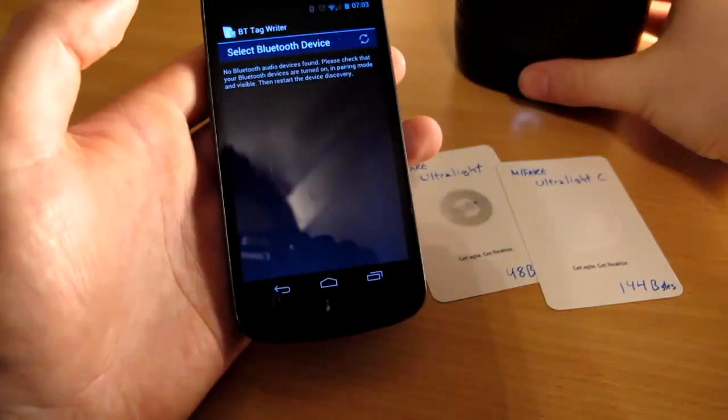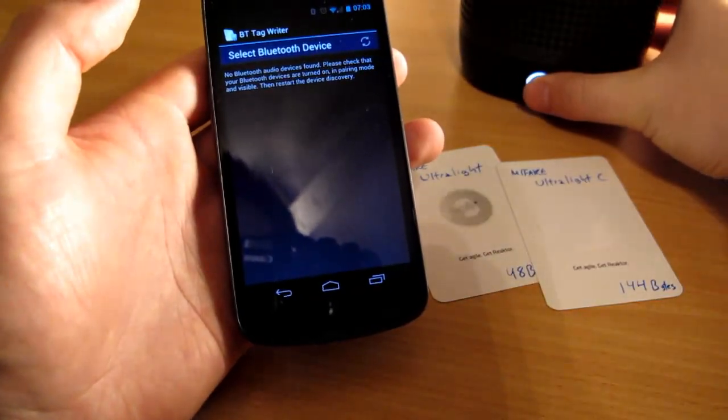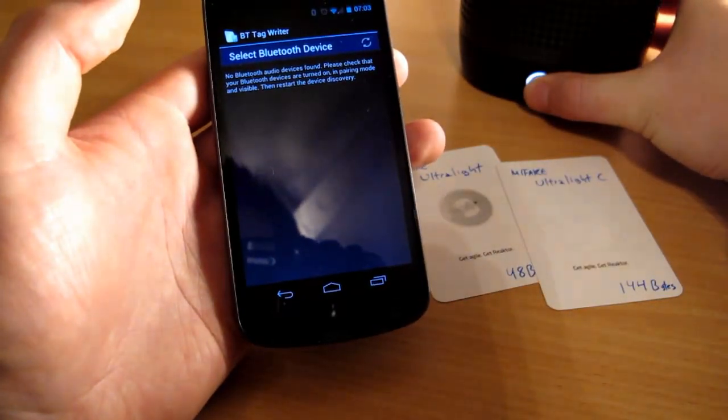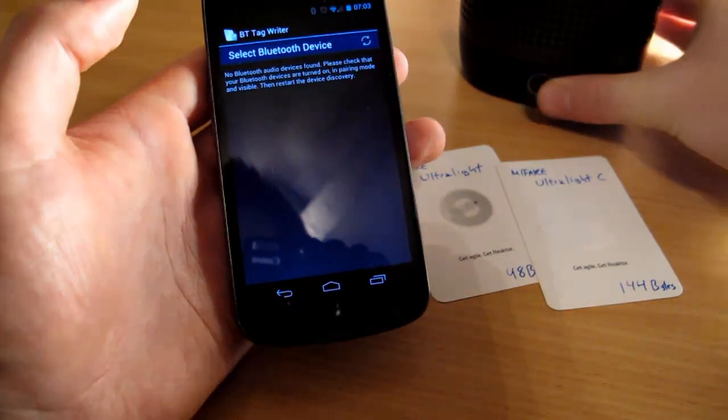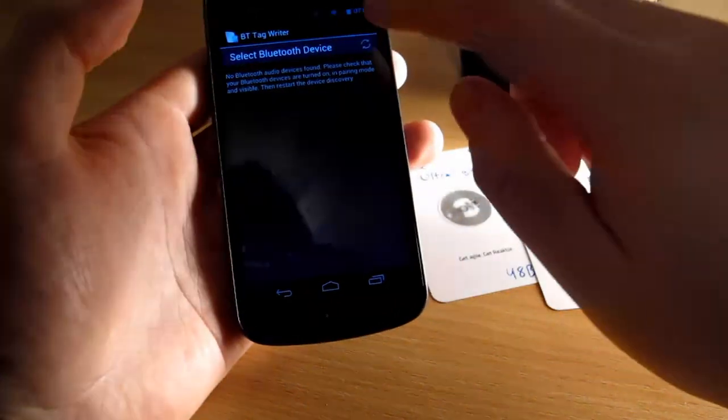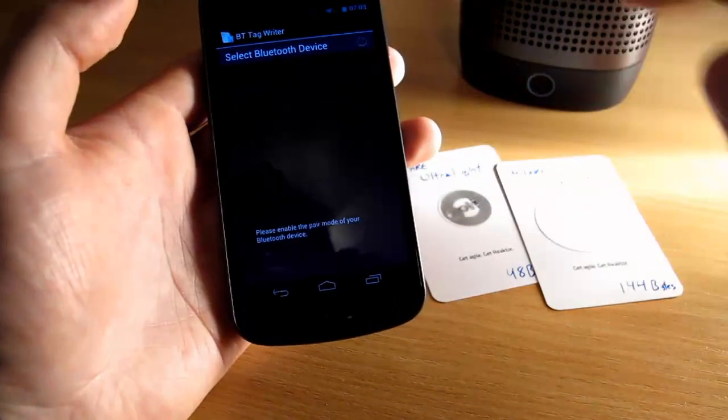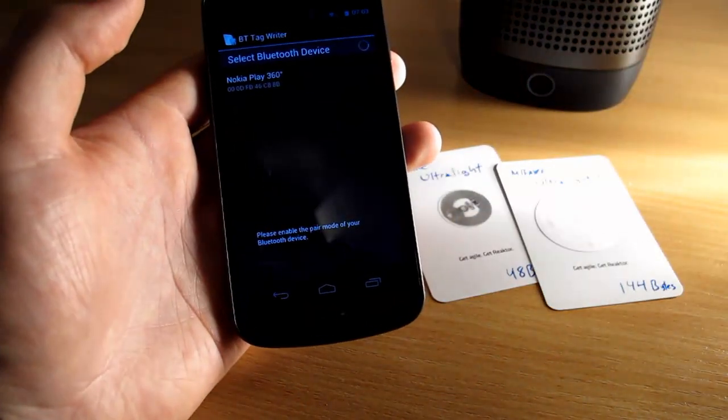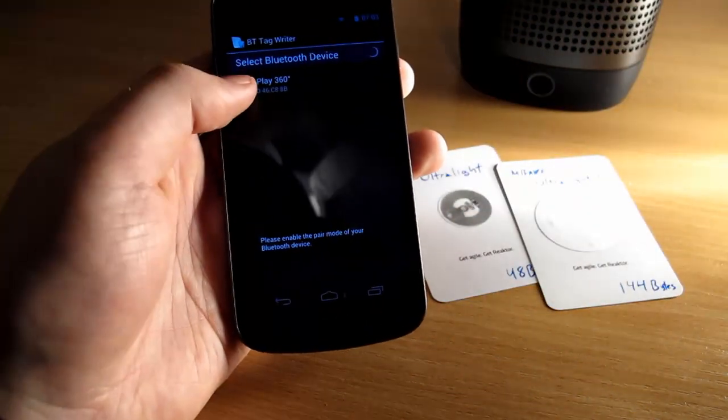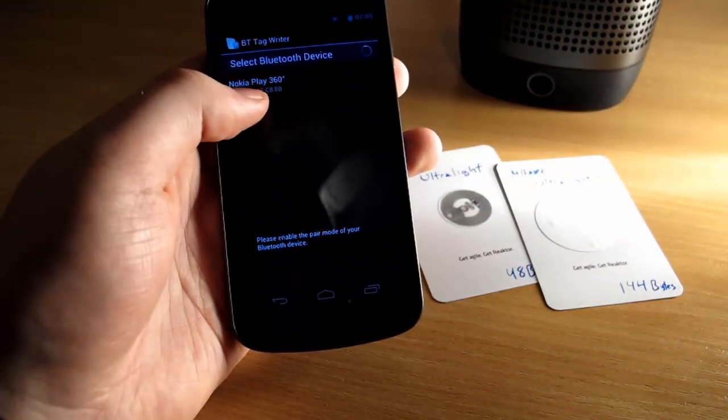So you have to first make your device so that it can be found, so let's try again and instantly it will find the Nokia speaker.